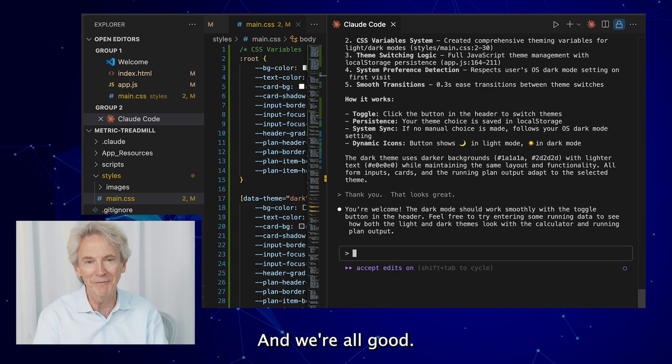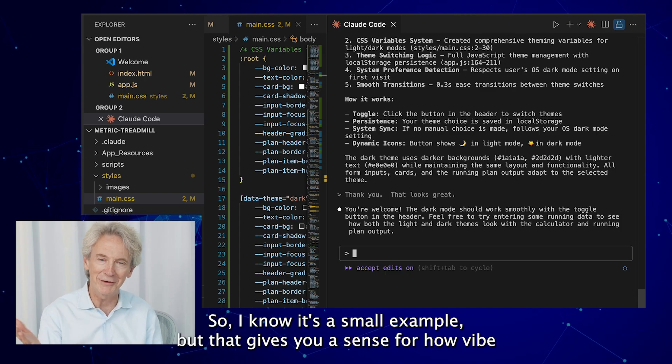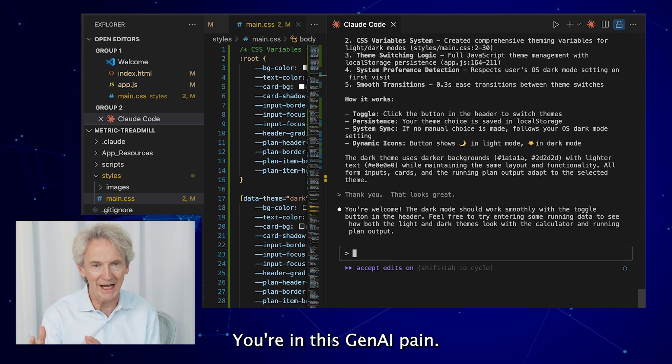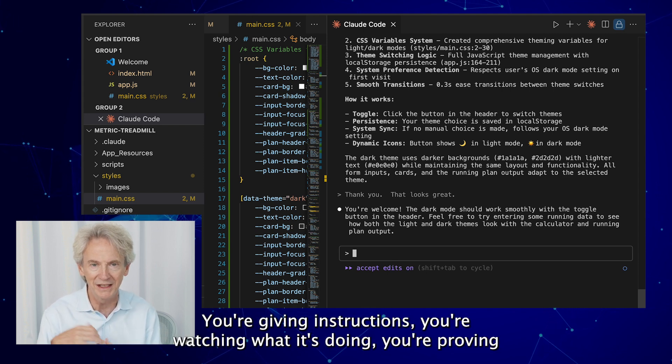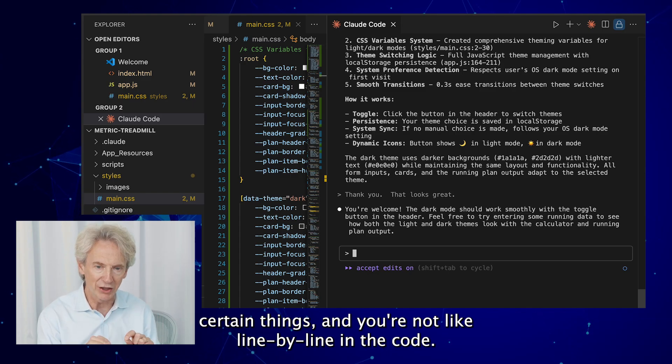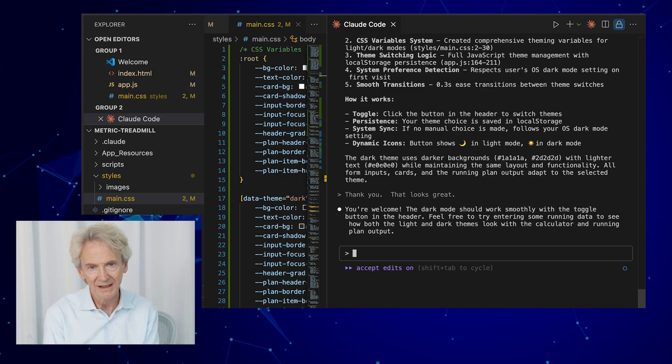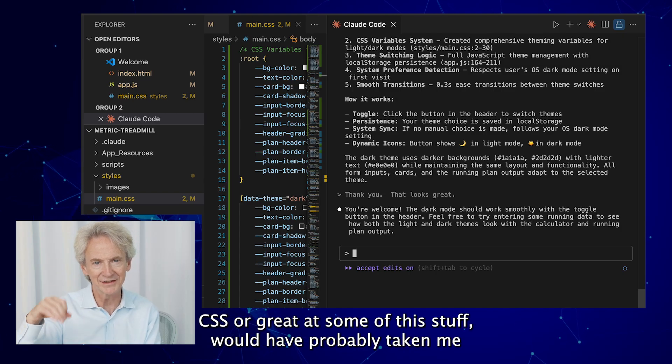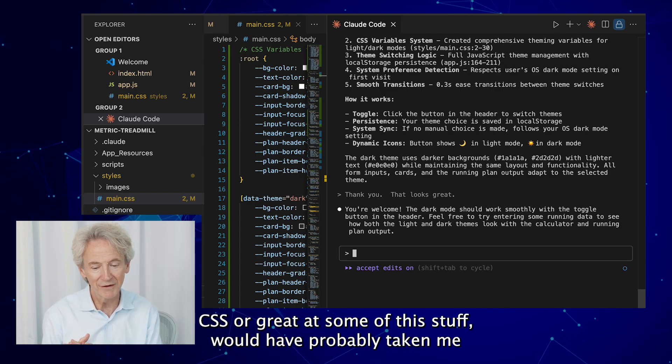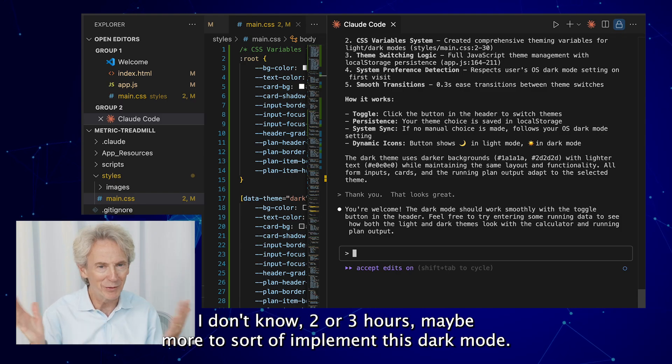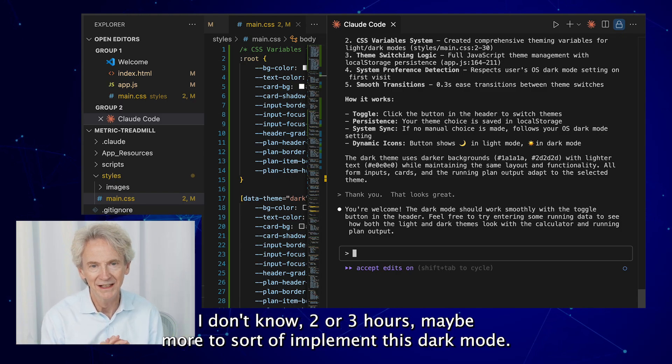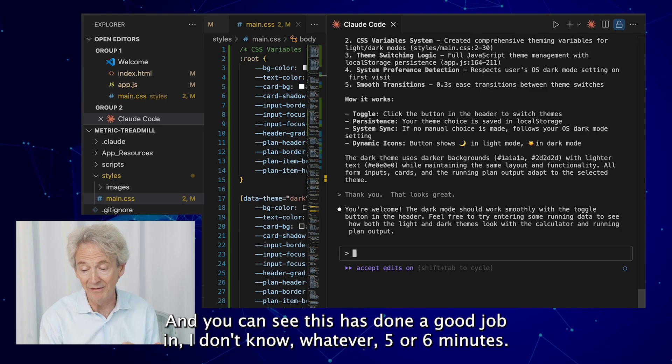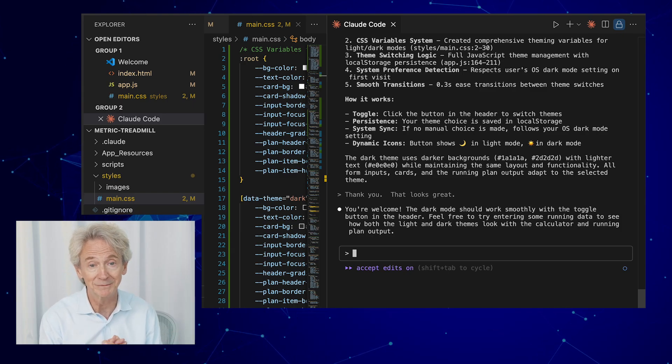And we're all good. So I know it's a small example, but that gives you a sense for how vibe coding kind of works. You're in this Gen AI pane, you're giving instructions, you're watching what it's doing, you're approving certain things, and you're not like line by line in the code. Now this thing, because I'm not great at CSS or great at some of this stuff, would have probably taken me I don't know, two, three hours, maybe more to sort of implement this dark mode. And you can see this thing has done a good job in I don't know, whatever, five, six minutes.